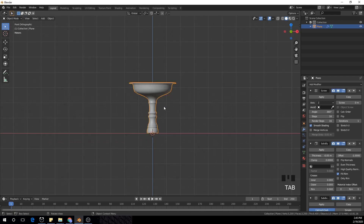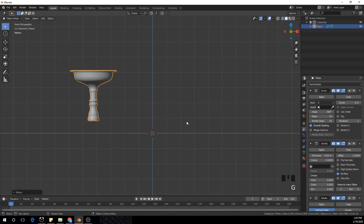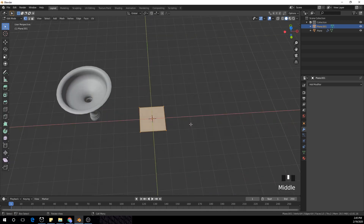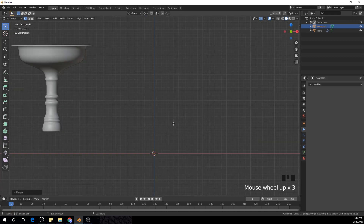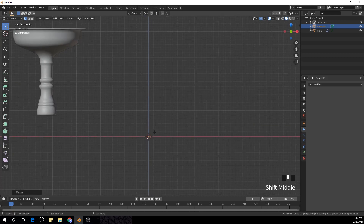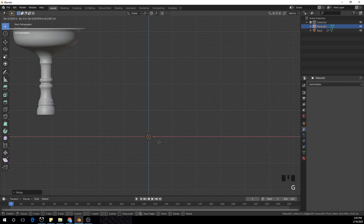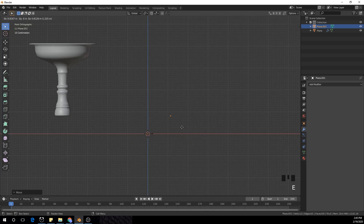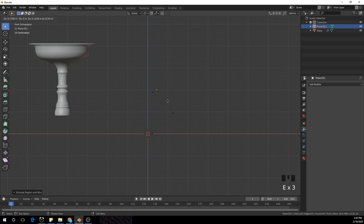I'm going to show you how I created a few shapes in my thumbnail. We're going to leave this, move this point G to a side, and do the same thing — create a plane, Tab into Edit Mode, Alt+M to center. We have this shape, and while I'm in Edit Mode I'm going to move it to a side.